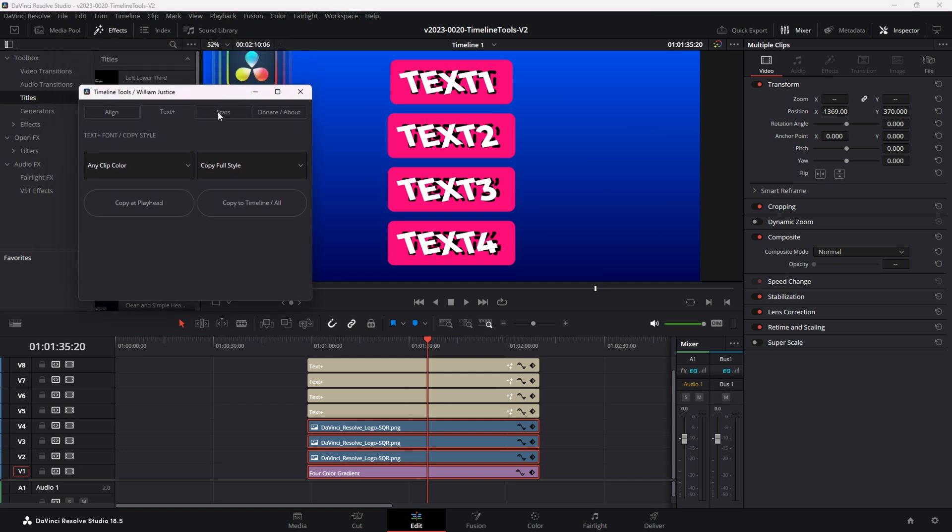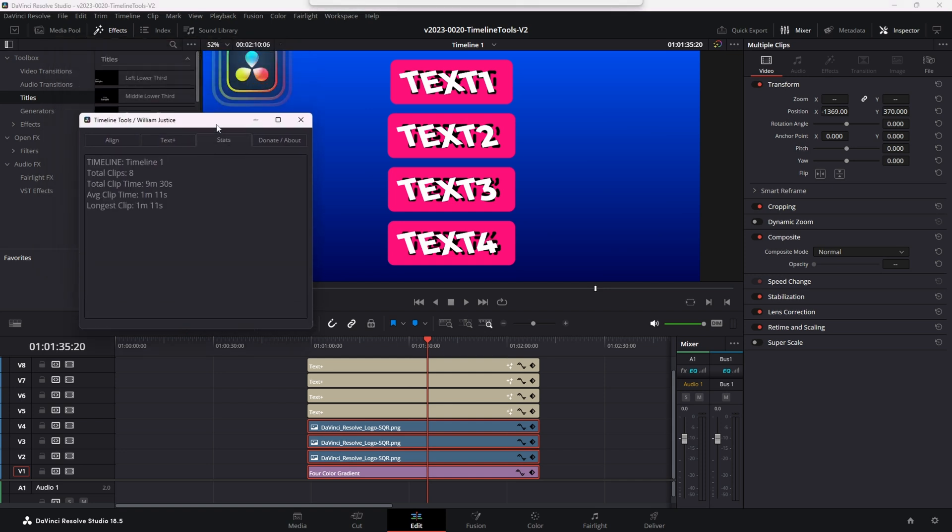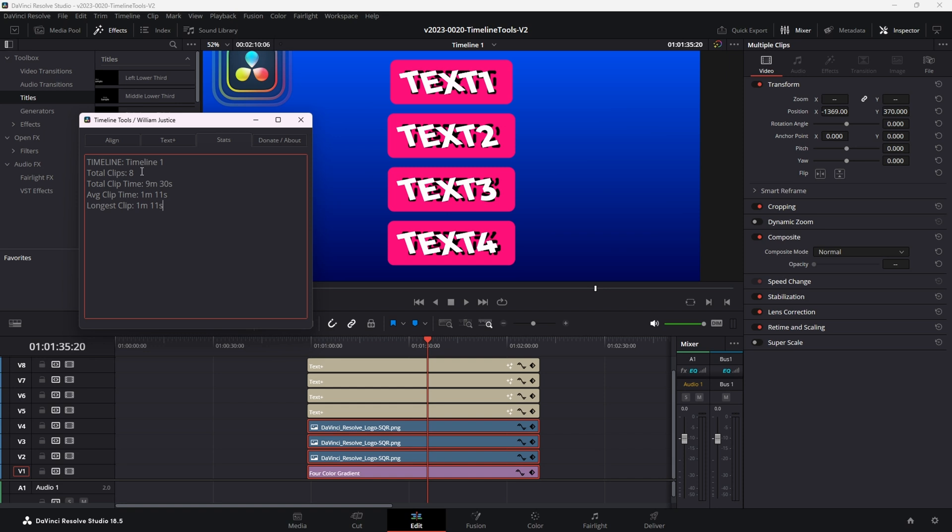The last option here is stats. This is just a real quick thing. It gives you the timeline name, number of clips, and the double number of time for all the clips. So we, in this one, we have eight clips and this is the total time those clips are using.